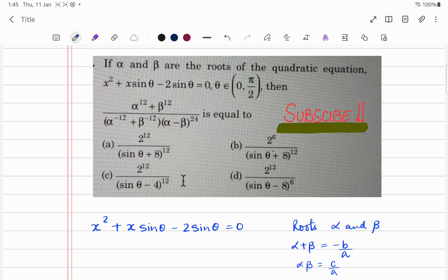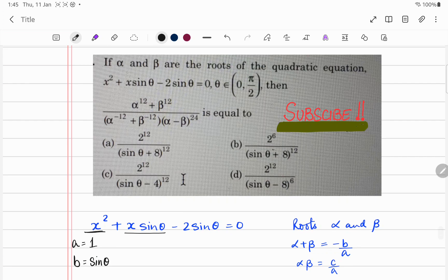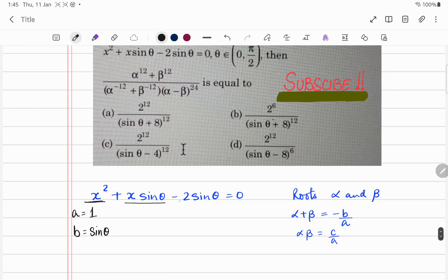What are a, b, c? They are the coefficients. The coefficient of x squared, that is a, equals 1. The coefficient of x, so b, equals sine theta. And the constant value is c, which is minus 2 sine theta. That is how we find a, b, c.